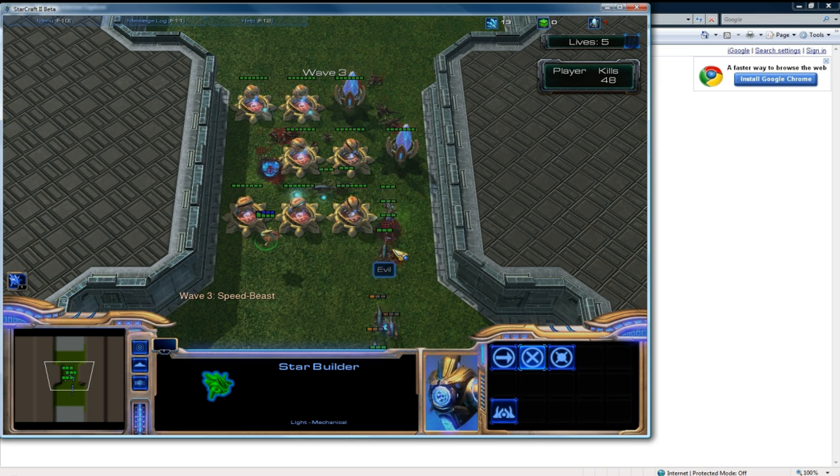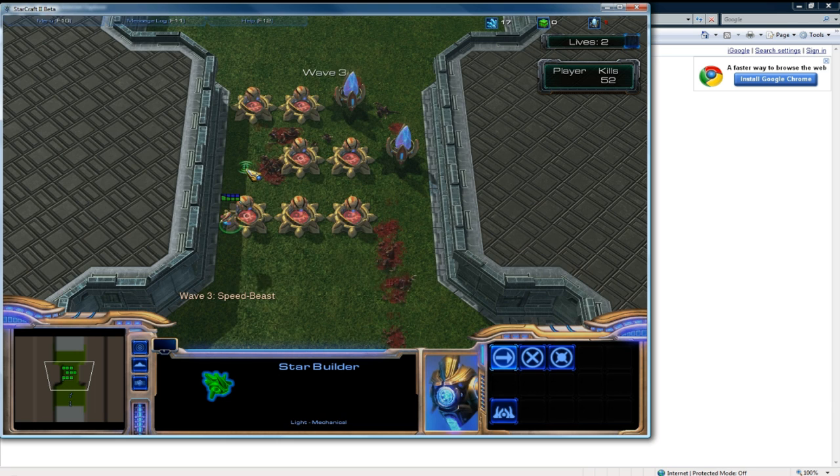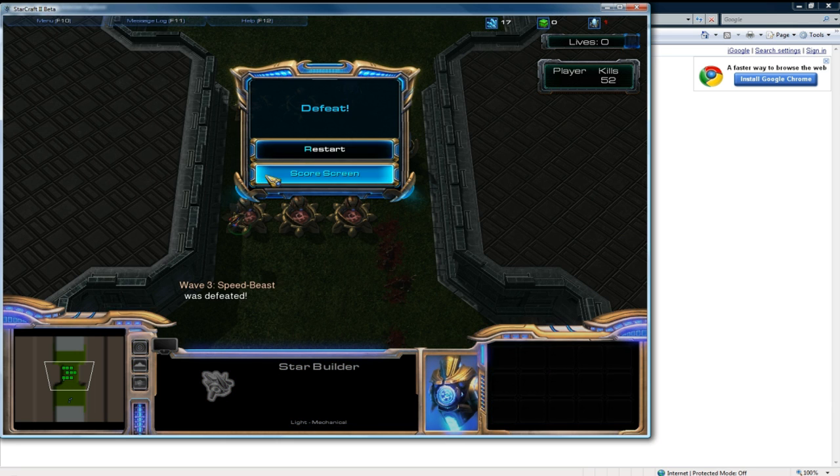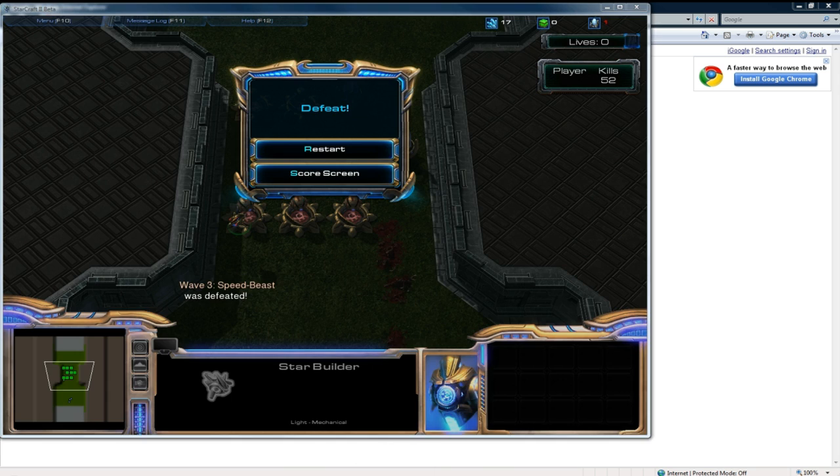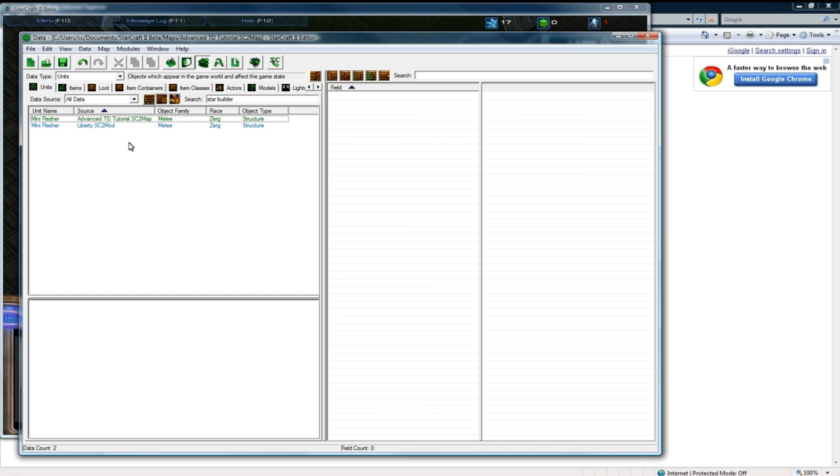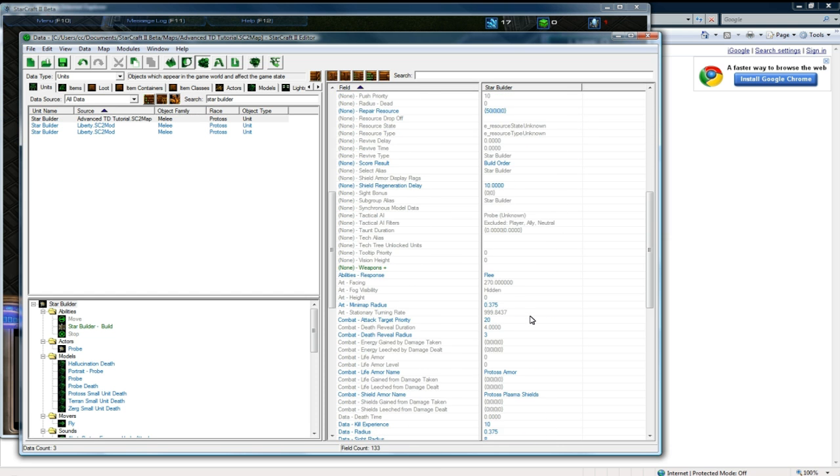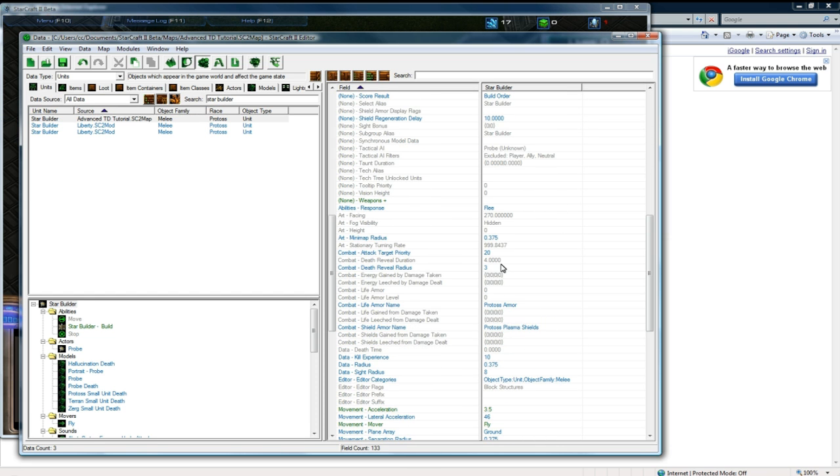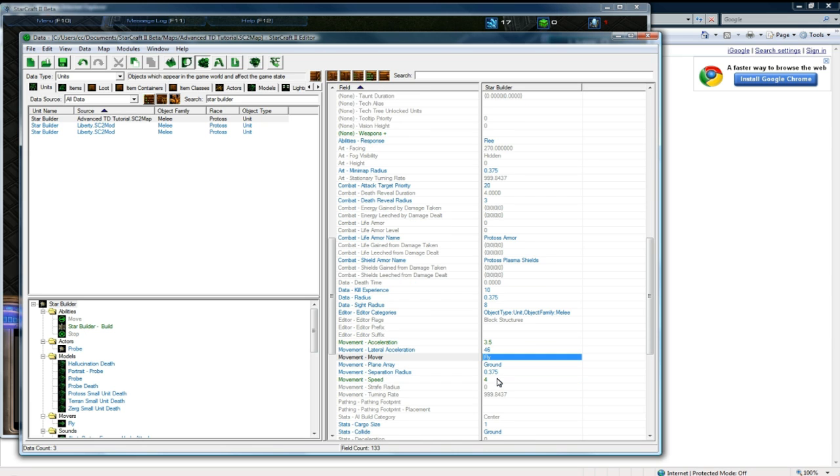Anyways, so that should cover this. And one thing I think actually is that for my builder, I didn't actually set the movement to be flying, because he can't go through these things. So one thing you'd want to do actually is go to your data editor and find your star builder or whatever, and make sure that his movement mover... where is it? Oh, I did set it to fly.